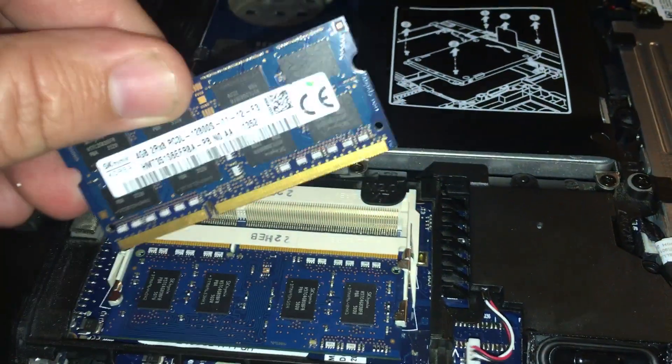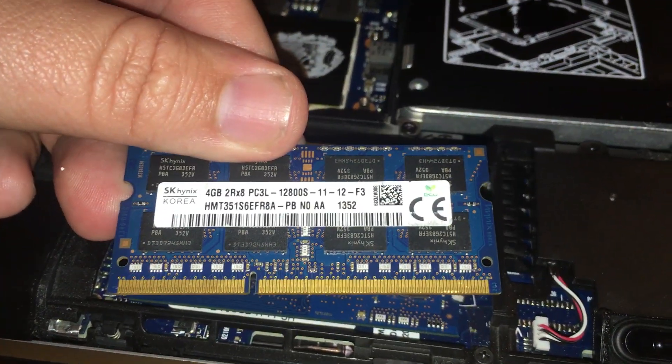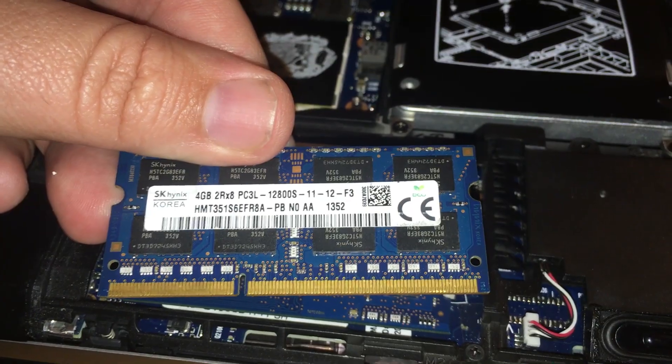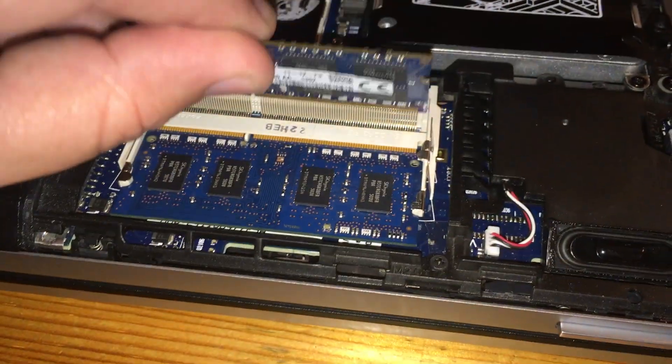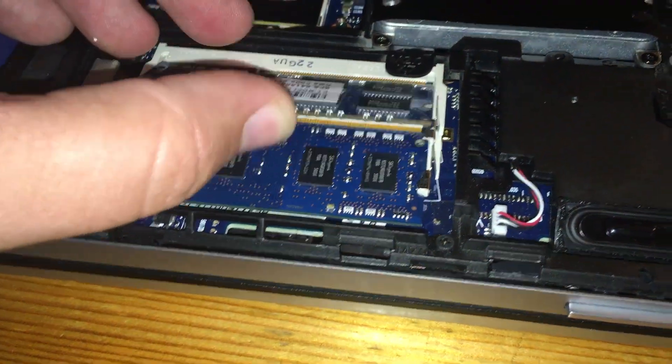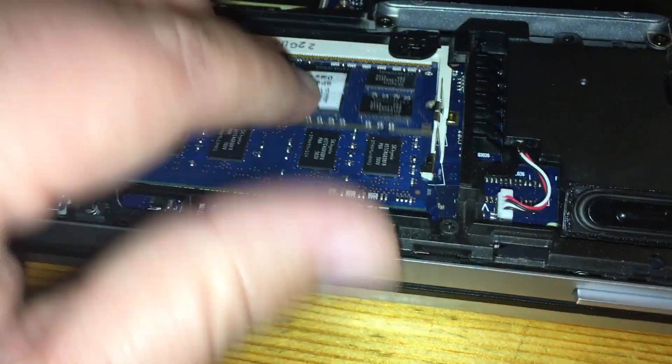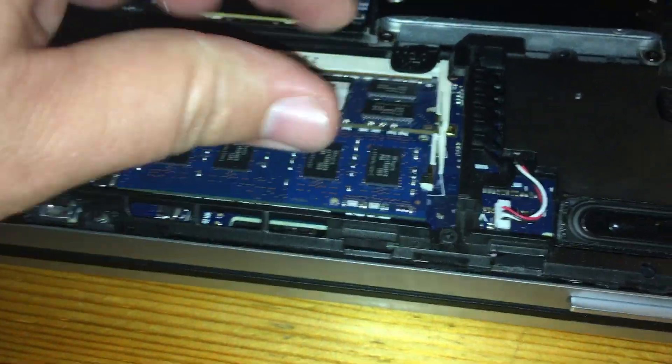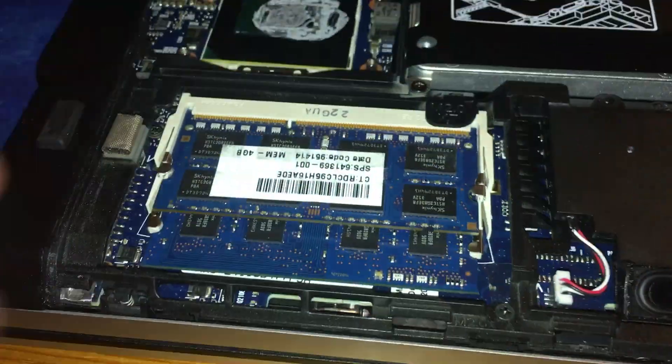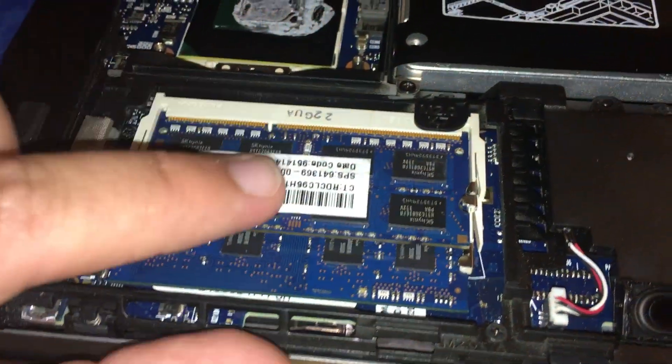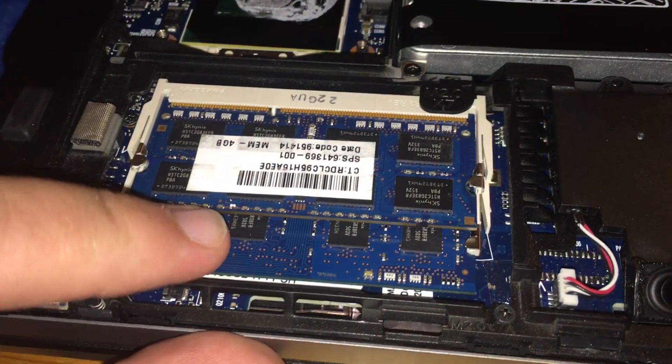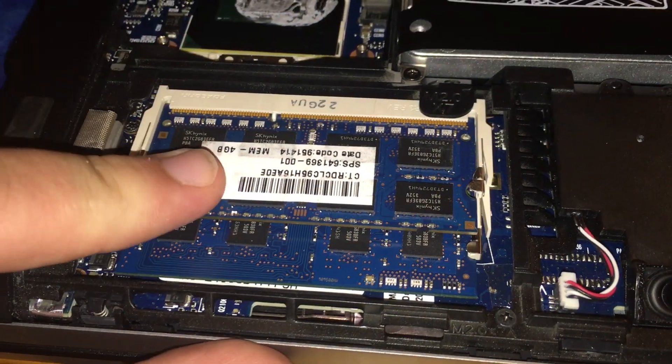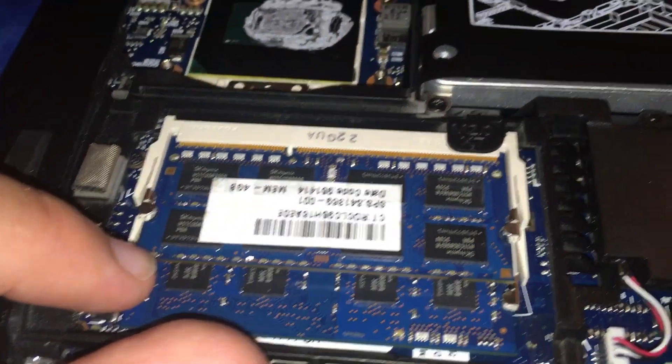These are DDR3 L's but they do work in here. I've already tested and it does boot with these in here. So if you have an older laptop like this the L low voltage memory does work with the DDR3.